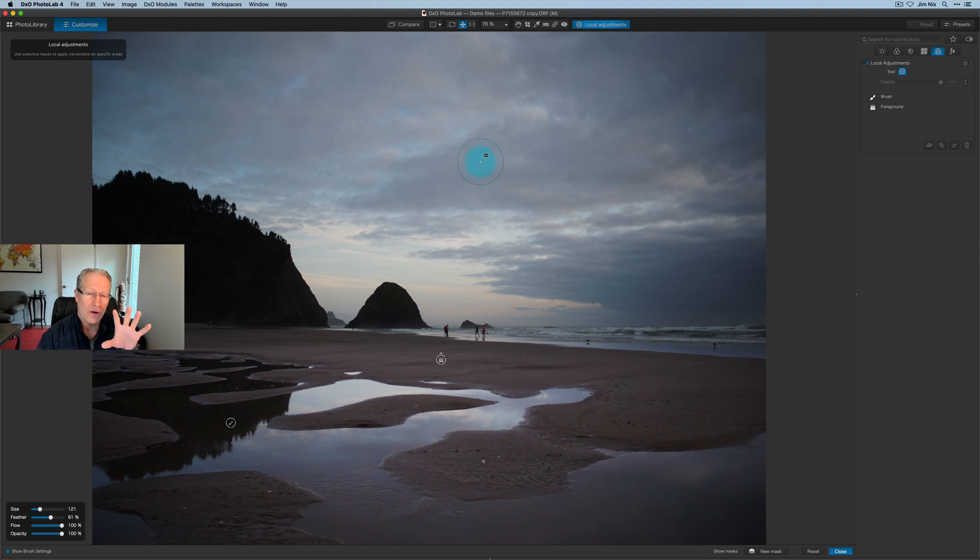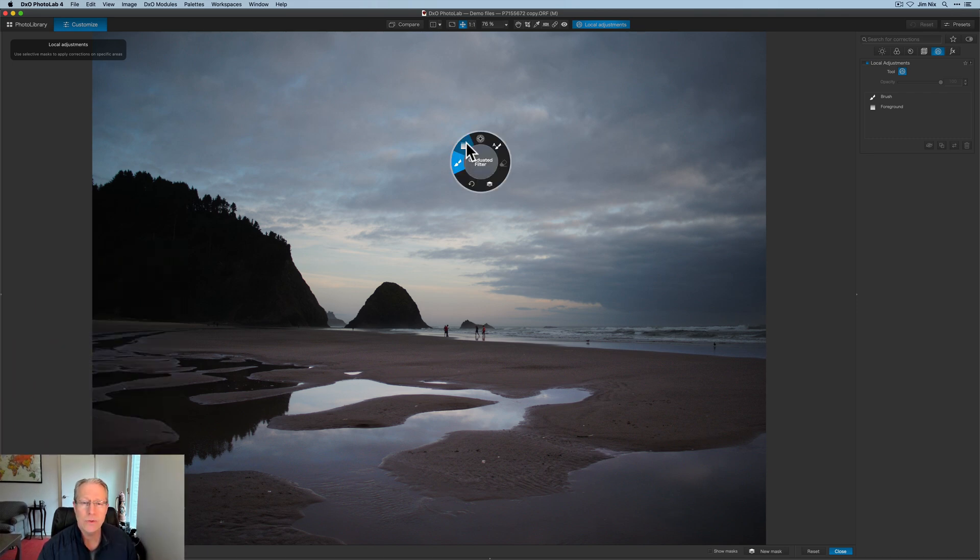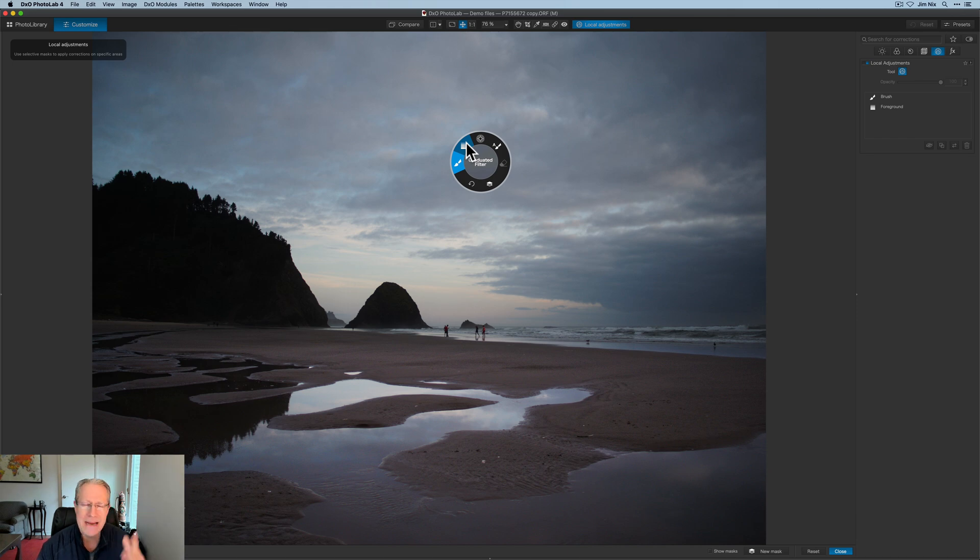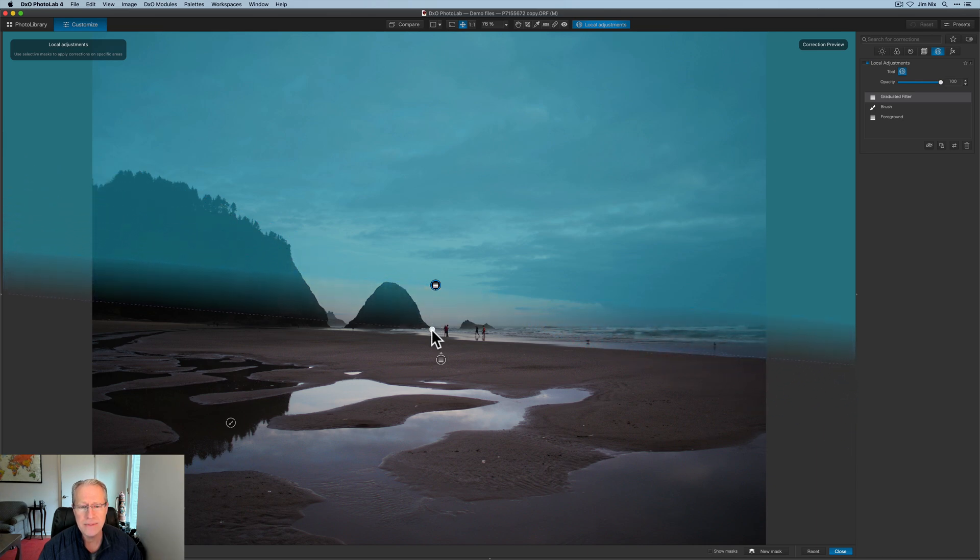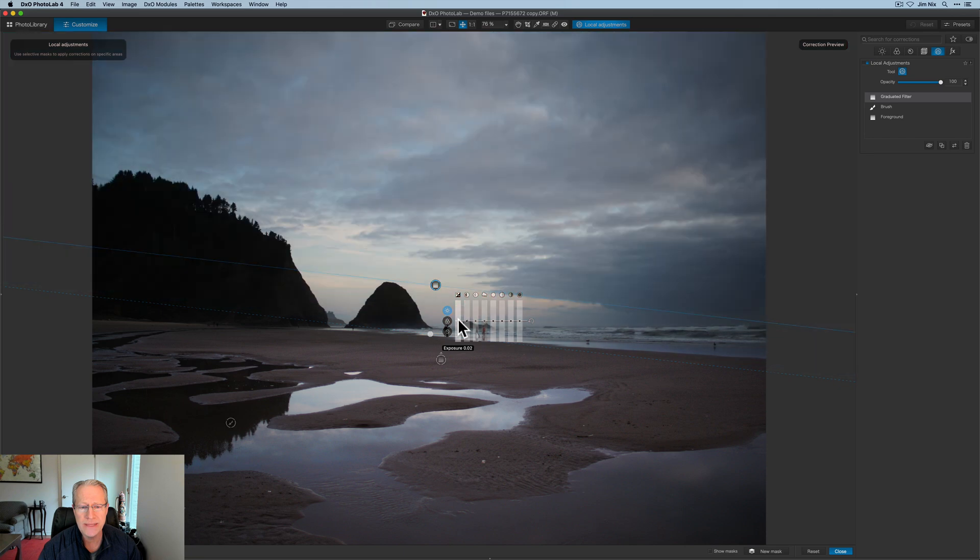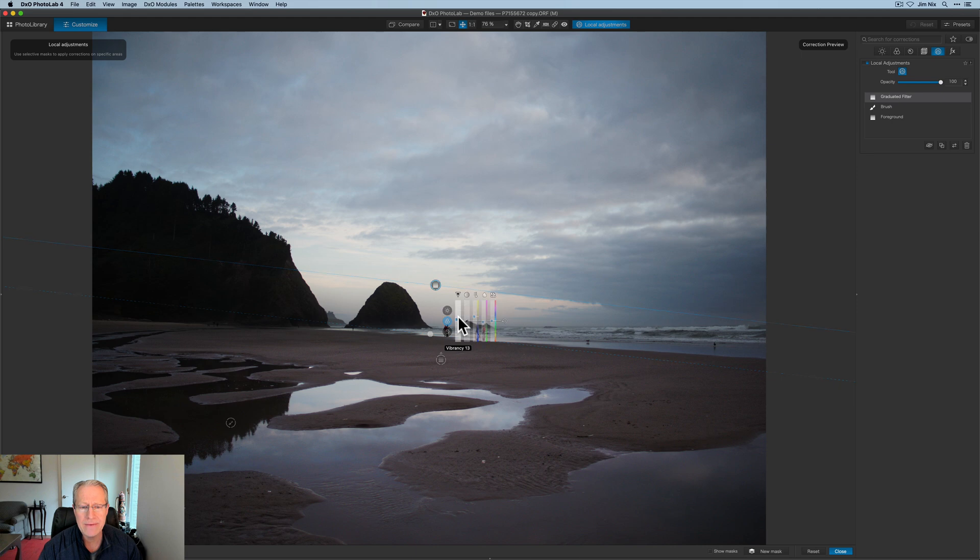And I want to come over here to micro contrast. And I want to drag that down to the left because that's basically removing some of the detail. And you can see that that's softening up that water a little bit. And I think that looks a little bit better. So now I've done all the work I want to do in the bottom. Now what I want to do is get another gradient mask and work on the sky.